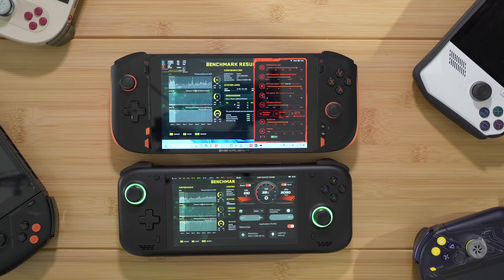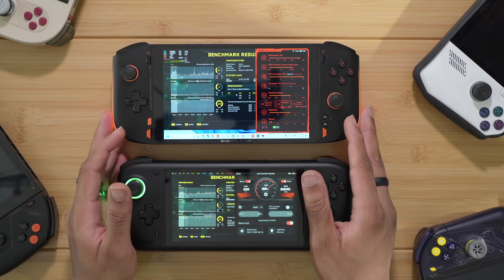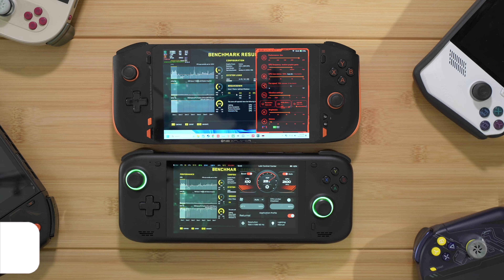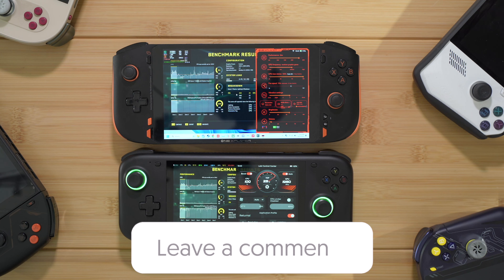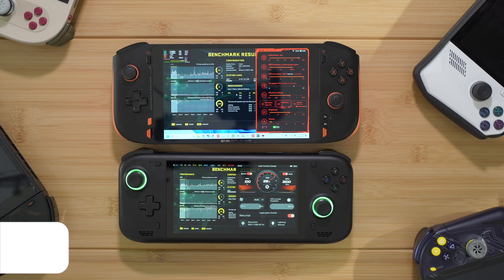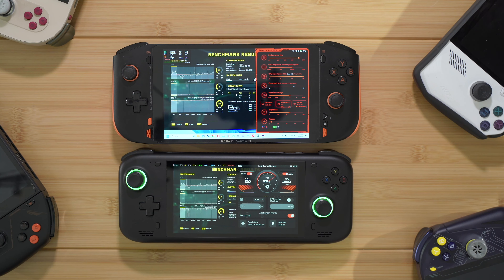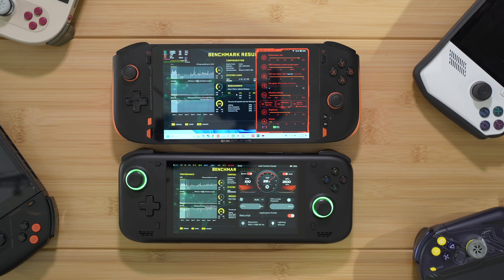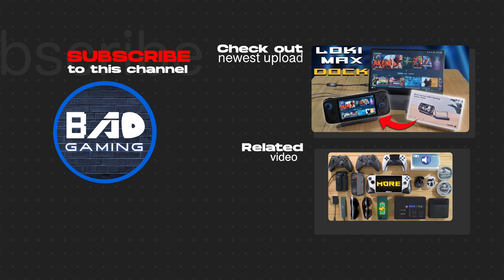That's the overview and comparison of these two devices. Both are great portable options even with the 6800U — it's still a great chip and if you can find either at a good price they're worth picking up for on-the-go gaming. Leave a comment below with what you want to see next, any tests you'd like between these devices. Like, comment, subscribe — all that good YouTube stuff. See you in the next one.